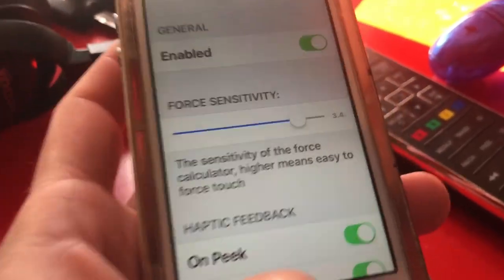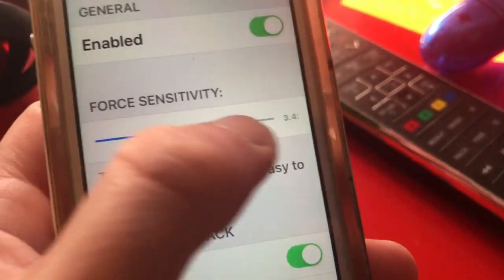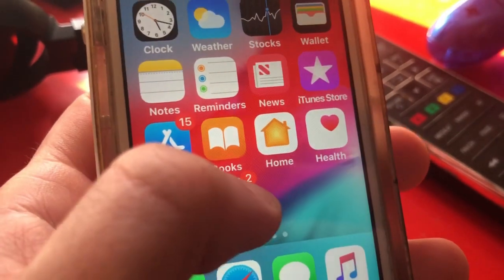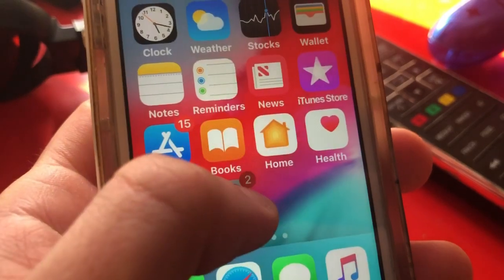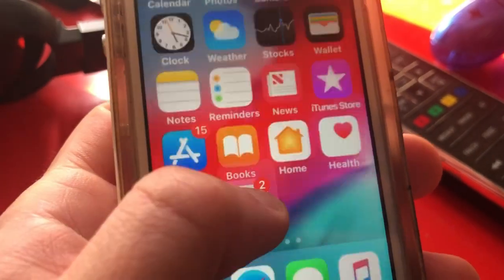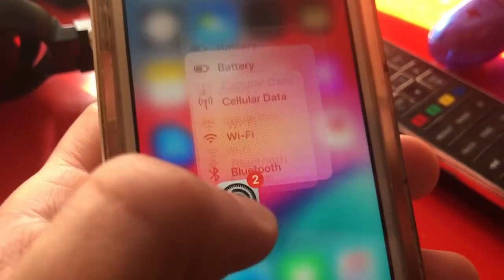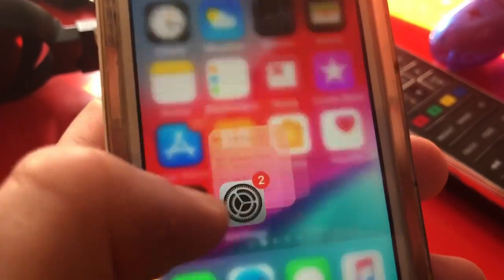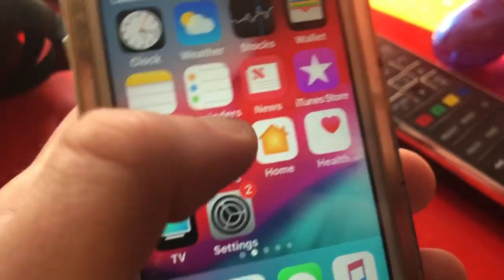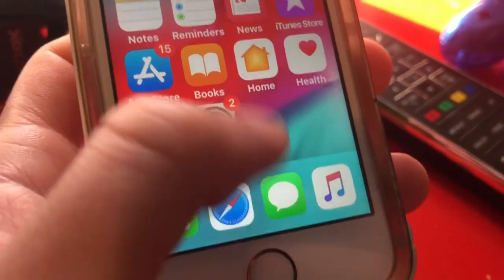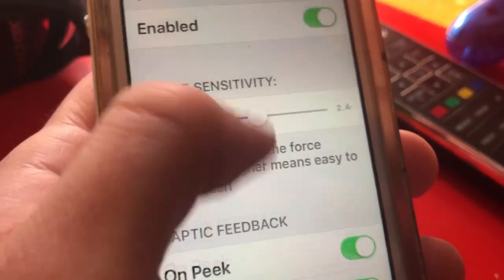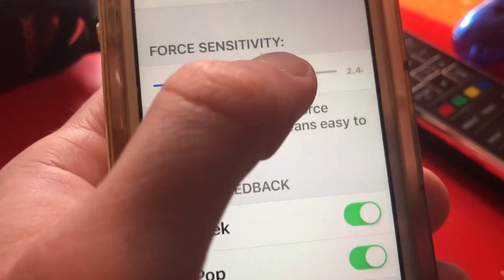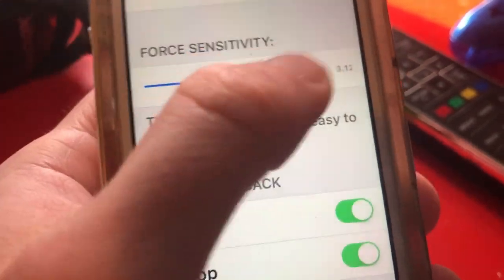The only thing I changed was the force sensitivity, which is originally set to one. It doesn't really work well on one because basically the higher the sensitivity number, the more force you need to apply. So on one, you barely hold down and it will trigger — like it would delete your app immediately. I had to go back to settings, change the sensitivity, and respring again.